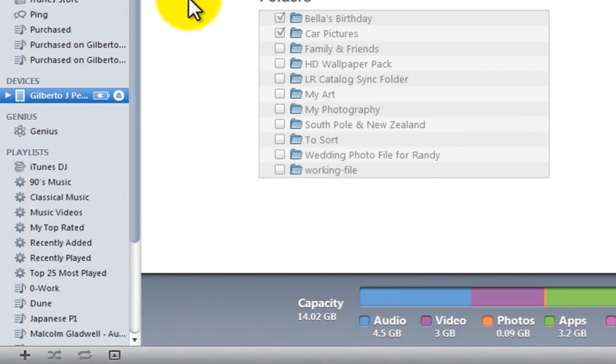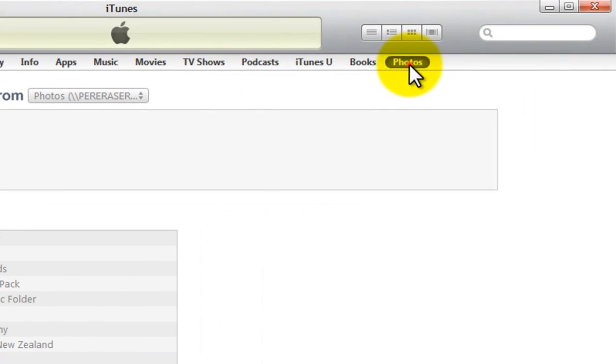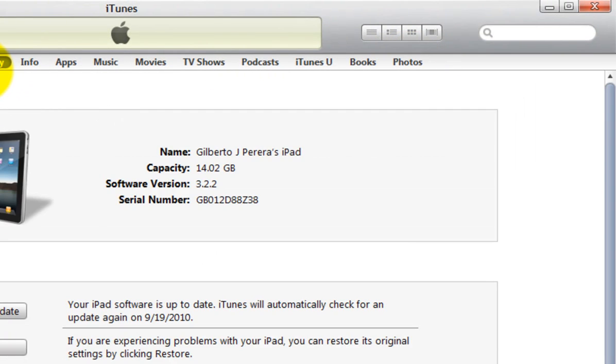When you click on your iPad, make sure to click on Photos. Normally you will see the Summary page, so make sure to click on Photos.